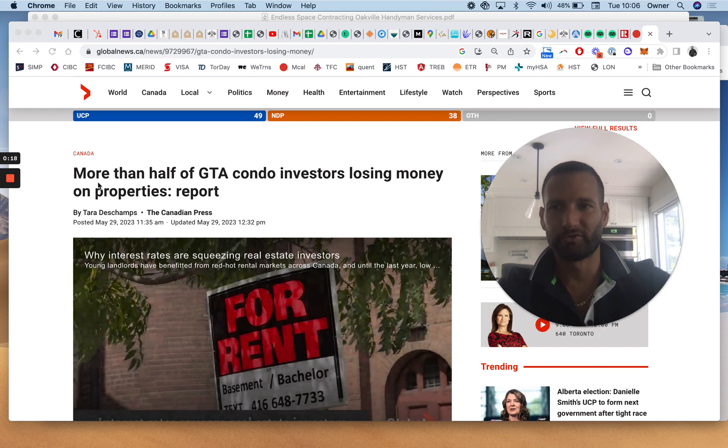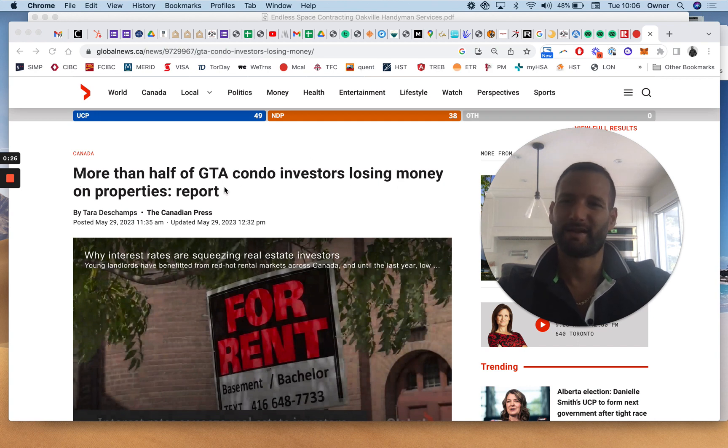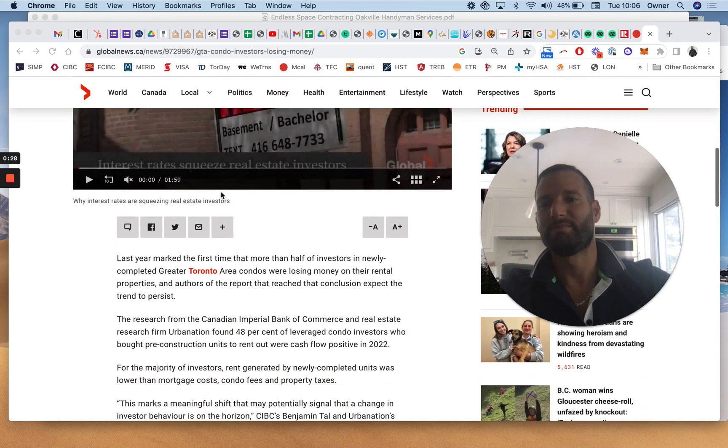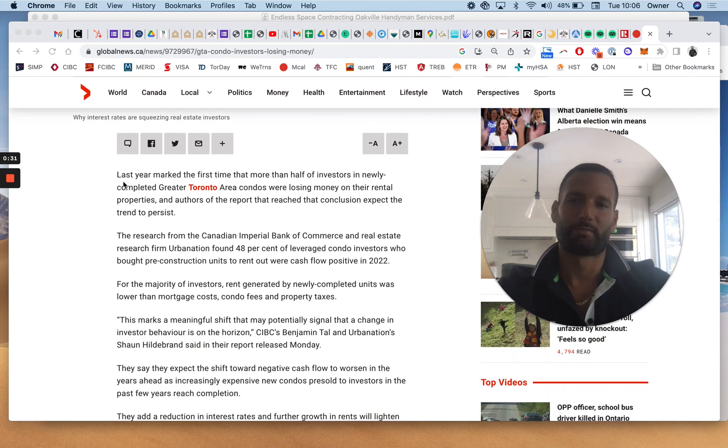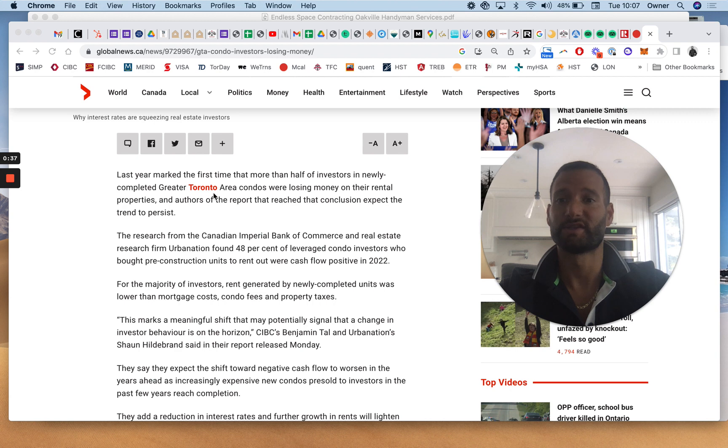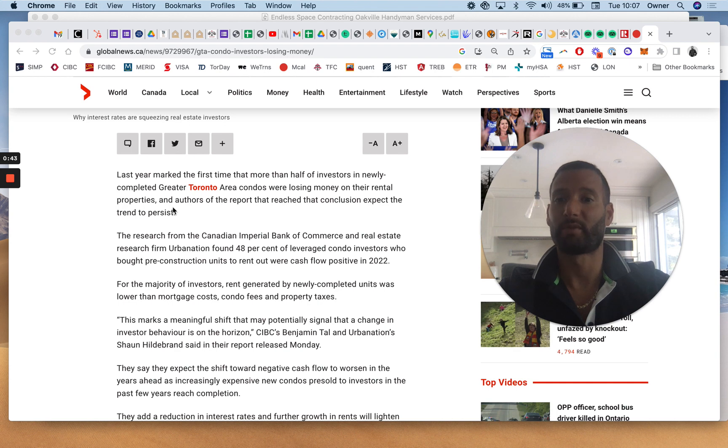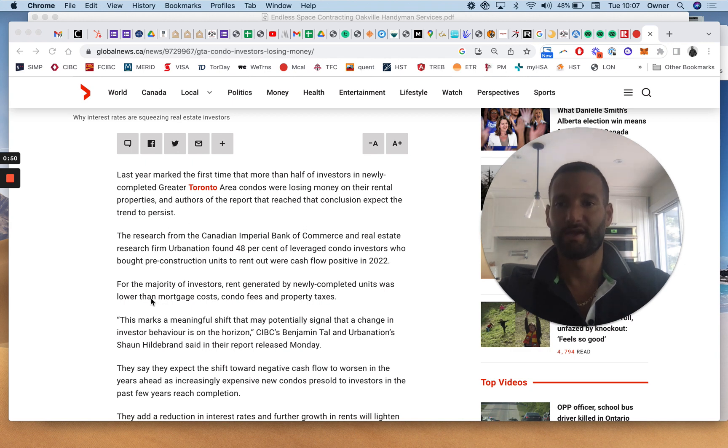So you saw this on social media, and now you're seeing in the newspaper, more than half of GTA condo investors are losing money on their properties. Now, that's not a really accurate title. What they mean to say is, and I'll read the first part here. I'll let you read the rest of the article if you want to.